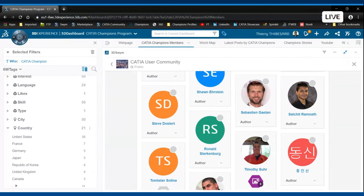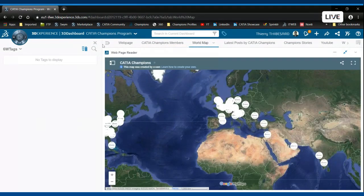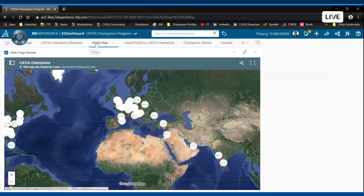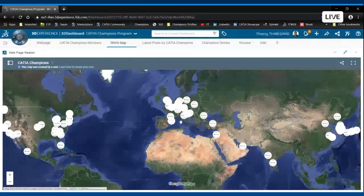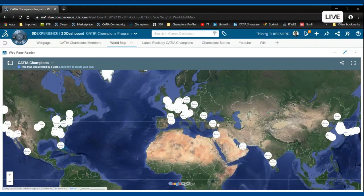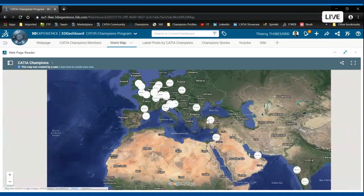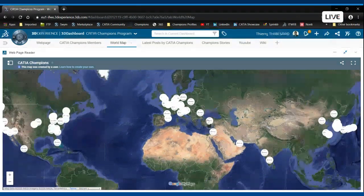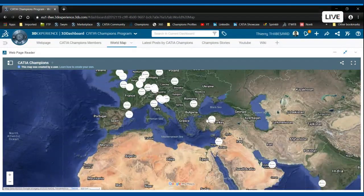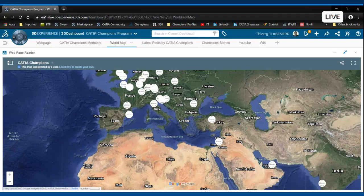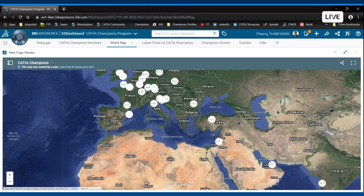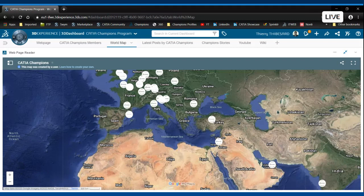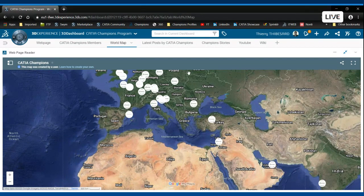As for the country distribution, I suggest that we move to that world map which highlights the fact that now we have a broader distribution of CATIA Champions around the world. We are very proud to share with you that we have reached an important milestone of more than 100 CATIA Champions nowadays.